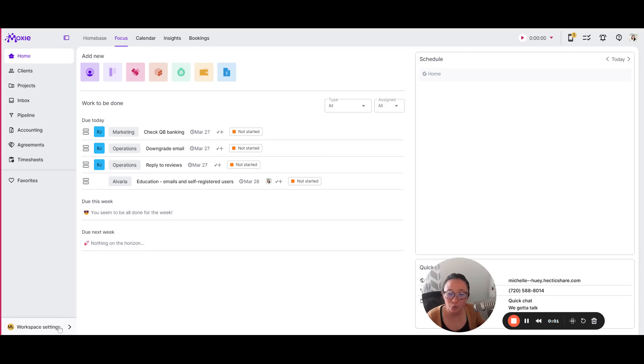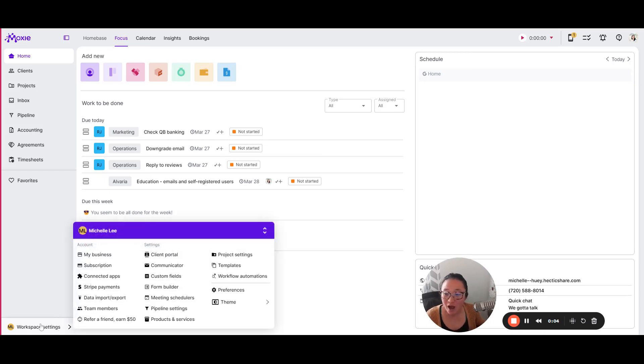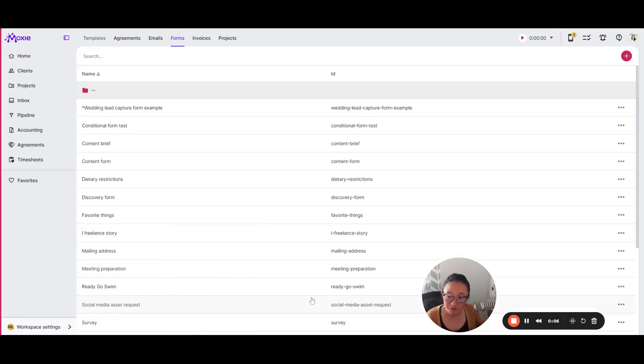Creating a great form can streamline your business. Under workspace settings and our form builder,